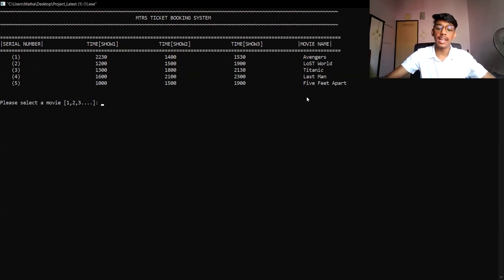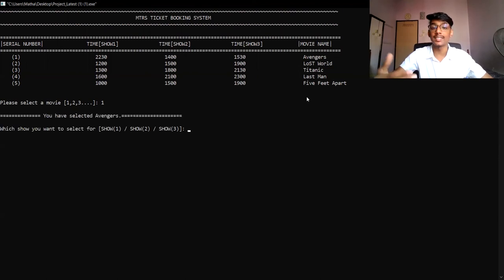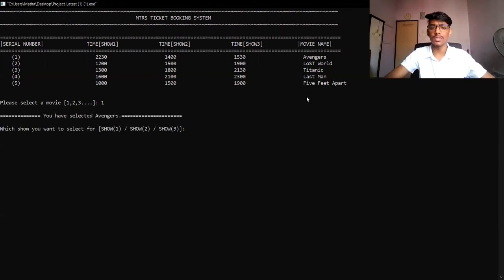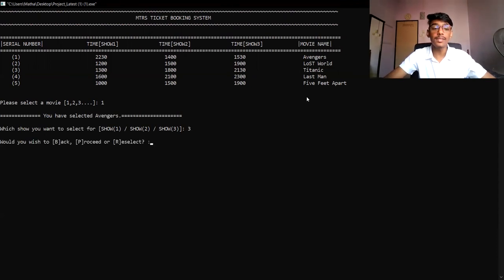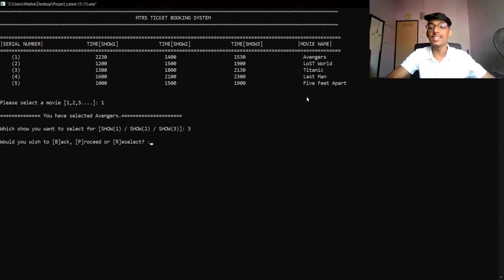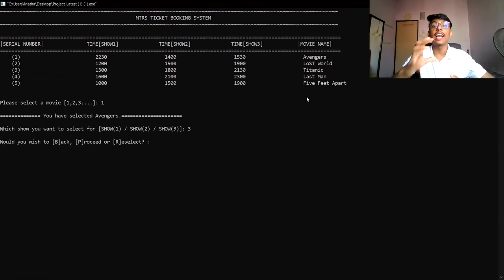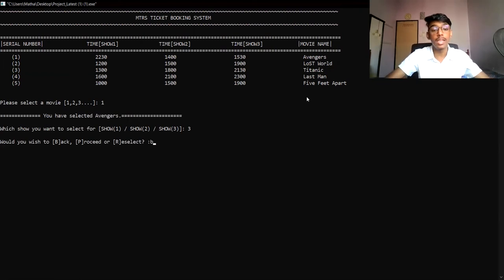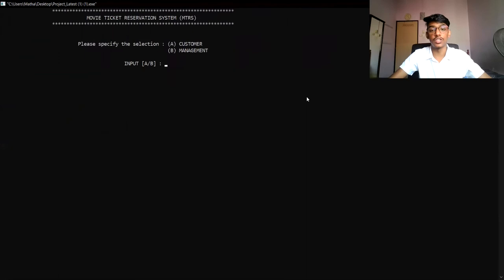Now I'm going to select Avengers, which has serial number 1. After that, I can select another showtime — now I'm going to select Showtime 3. Then if a user wants to go back to the main screen to explore how the system works, they can select B to return to the main screen.